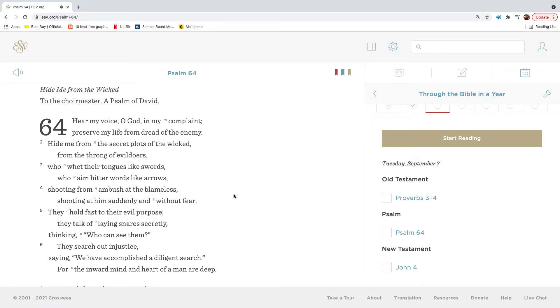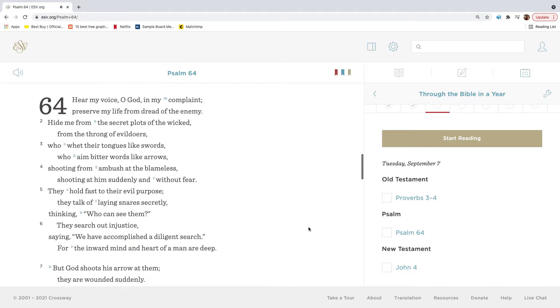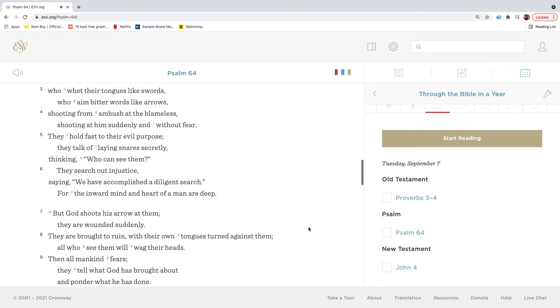To the Choir Master, a Psalm of David. Hear my voice, O God, in my complaint. Preserve my life from dread of the enemy. Hide me from the secret plots of the wicked, from the throng of evildoers, who whet their tongues like swords, who aim bitter words like arrows, shooting from ambush at the blameless, shooting at him suddenly and without fear. They hold fast to their evil purpose.